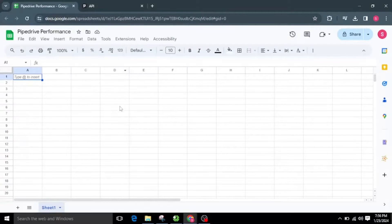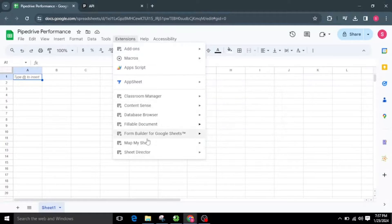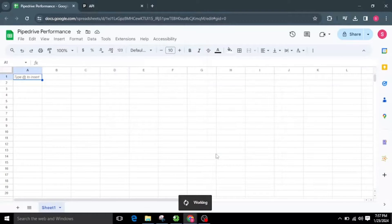Welcome to Sheet Director. We're excited to introduce our innovative Google Workspace add-on. Simplify data exchange between apps with Sheet Director — query data, post info from sheets to apps, and keep everything in sync. In this video, we will see how Sheet Director can help you automate the integration between Google Sheets and Pipedrive.